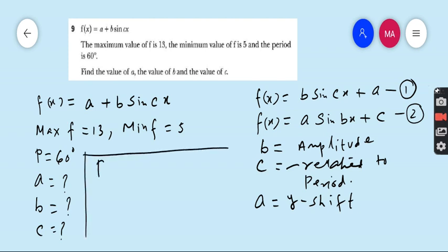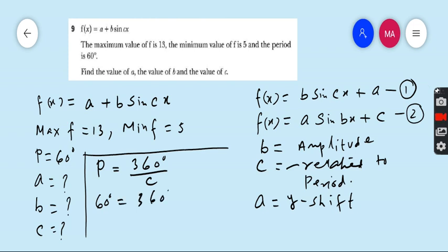The formula for the period of sine is 360 degrees divided by C. The period given in the question is 60 degrees. So 60 = 360/C, which gives us C = 6. The first requirement is fulfilled.